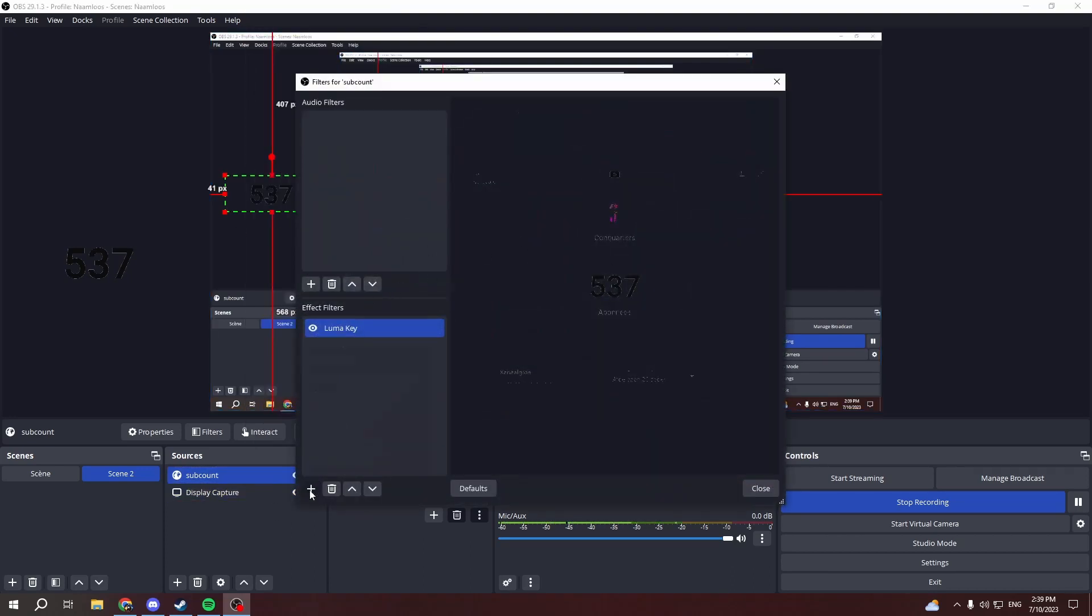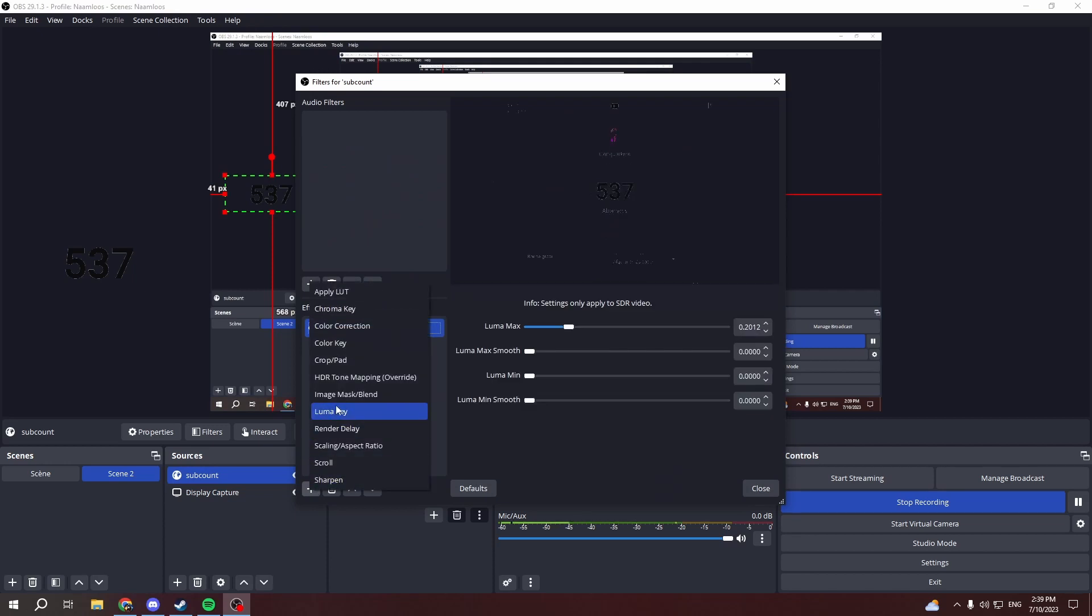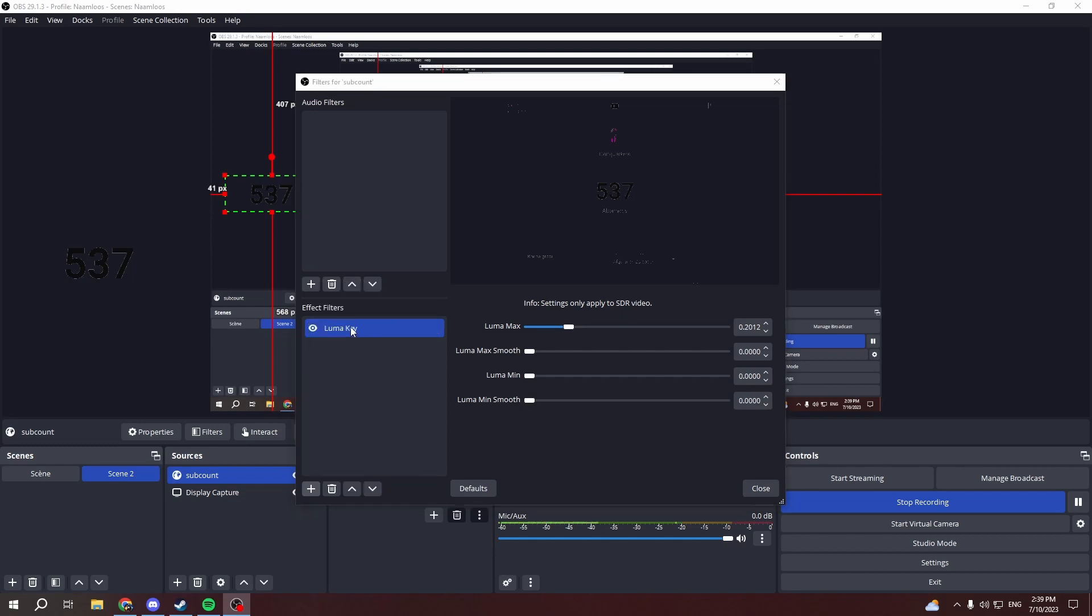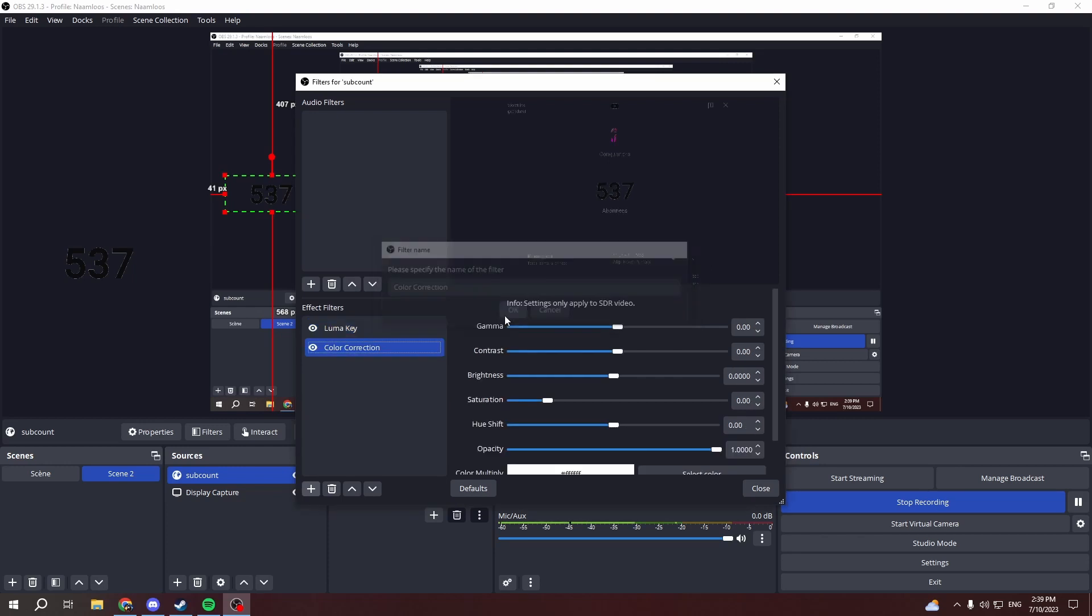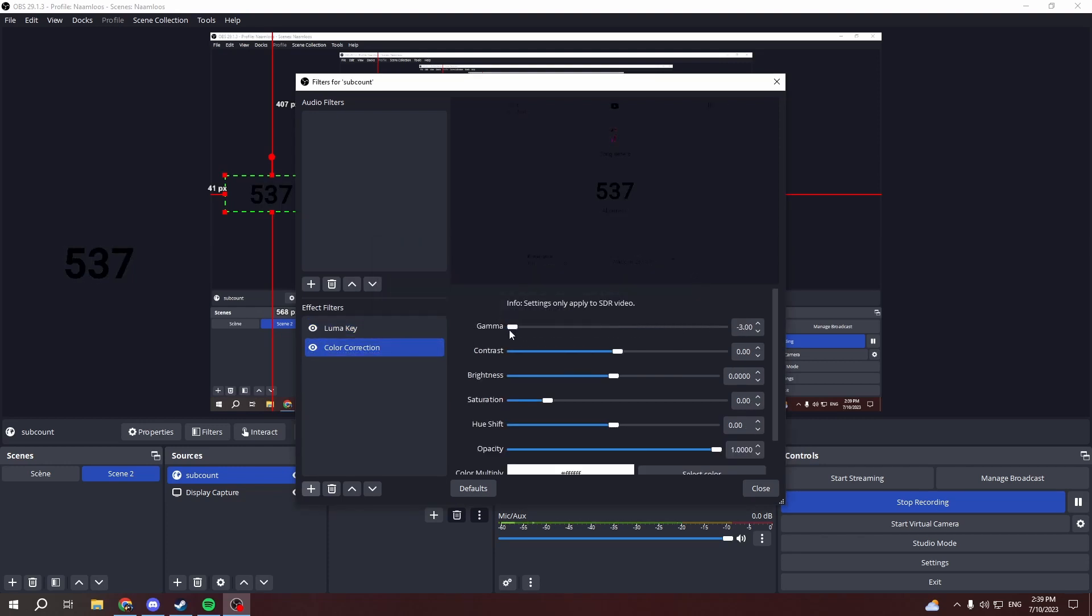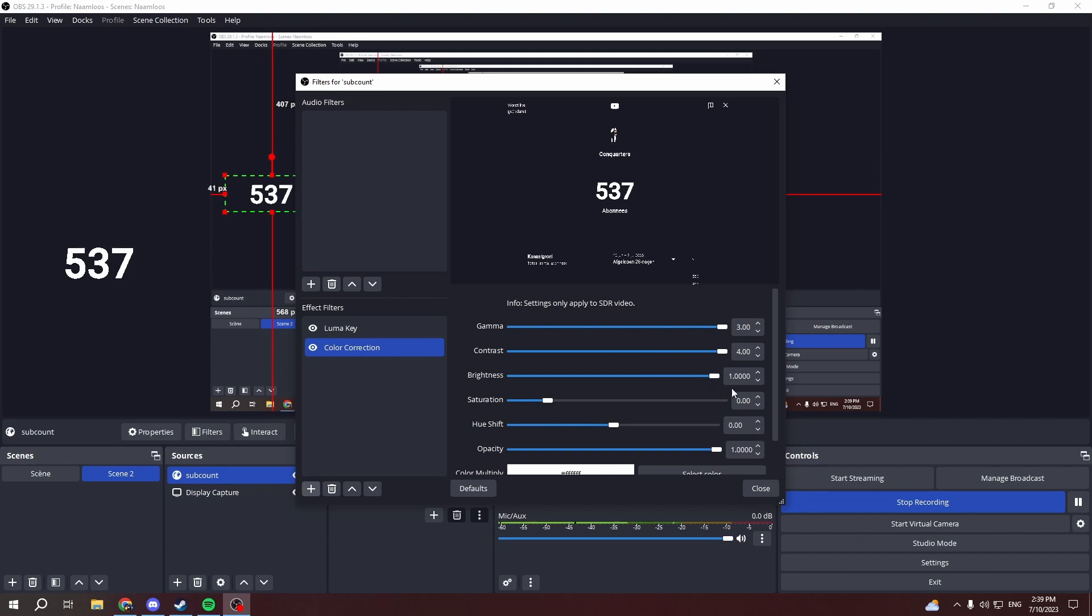And then obviously it doesn't look right, but you need to add something else and that is color correction. You can do either black or just turn it up all the way to make it white.